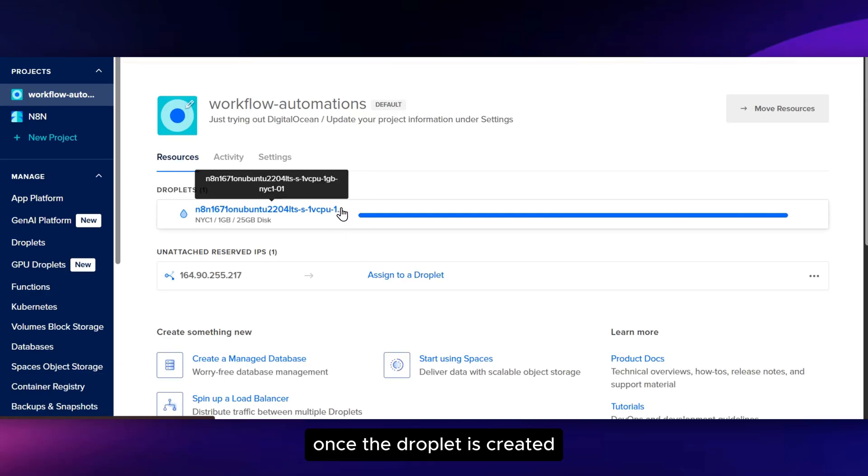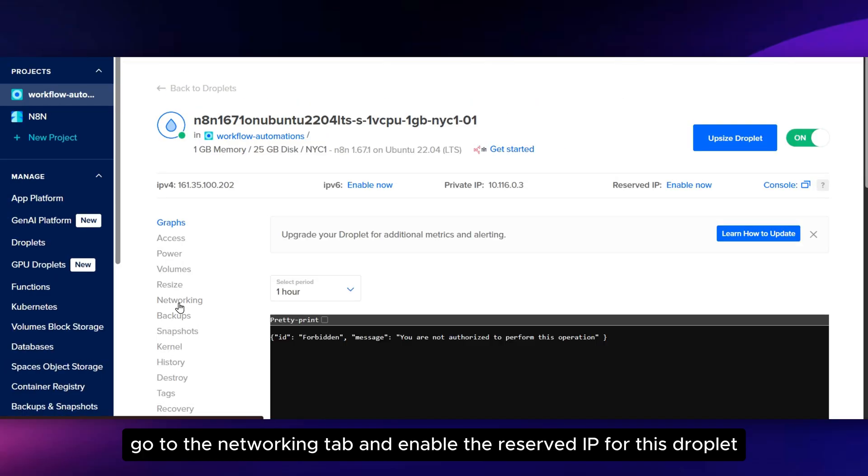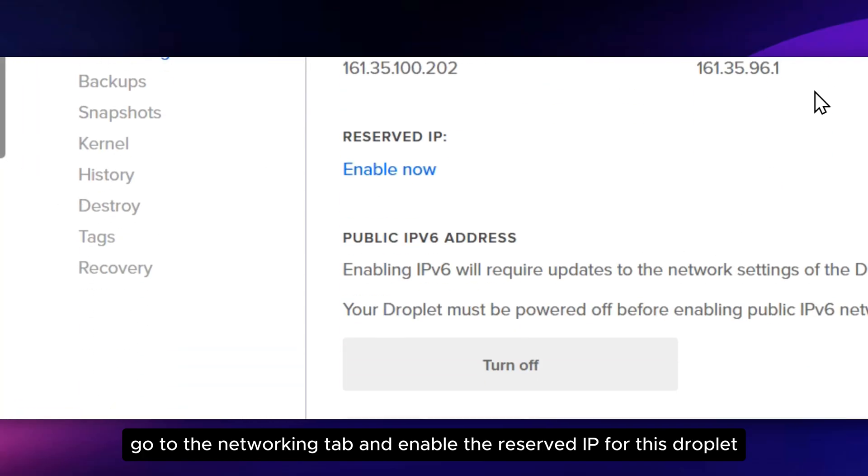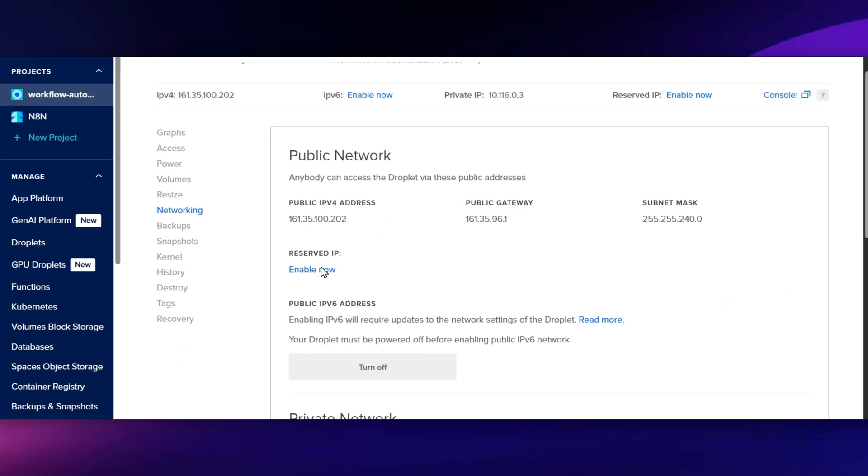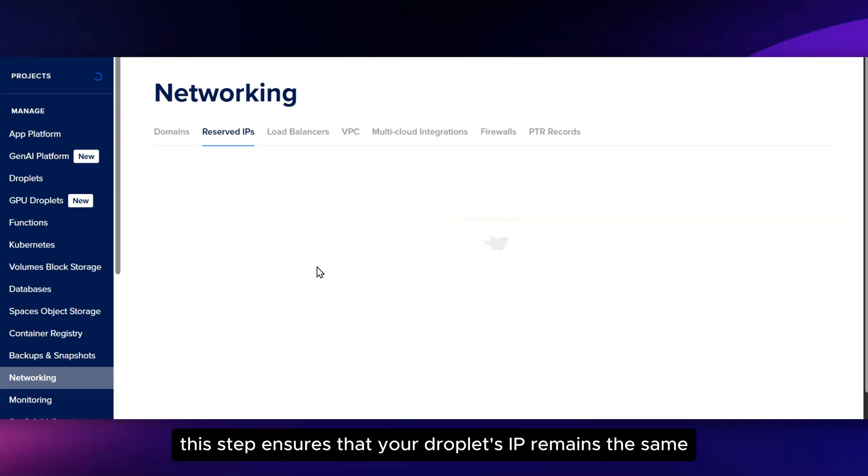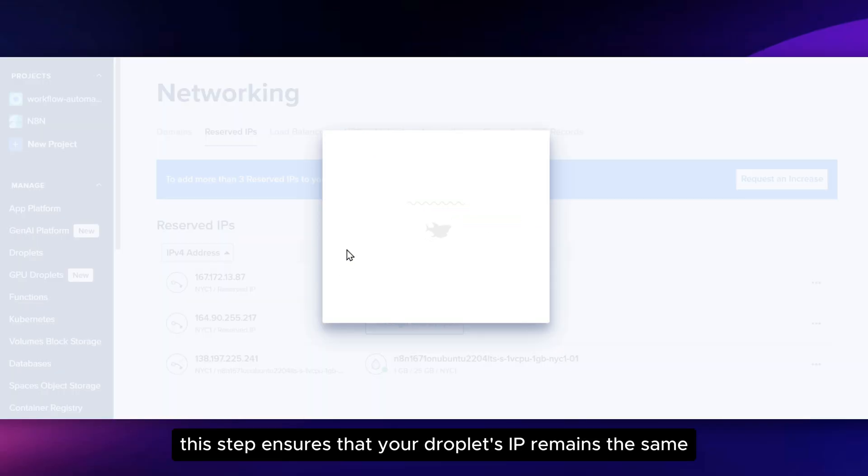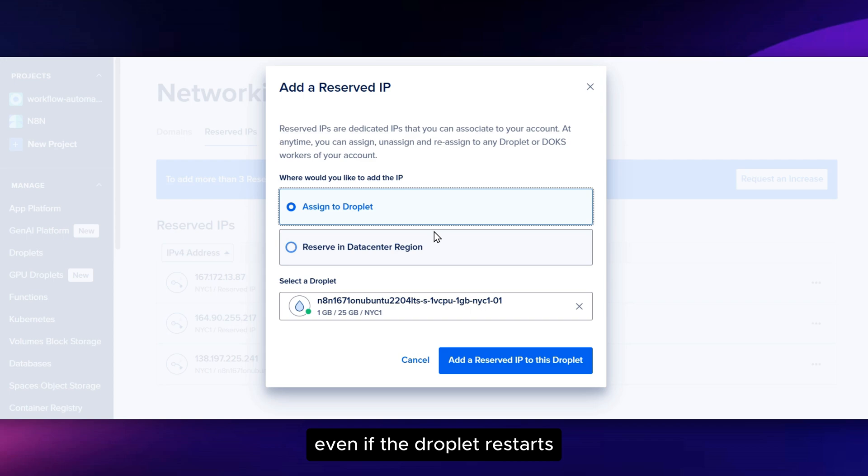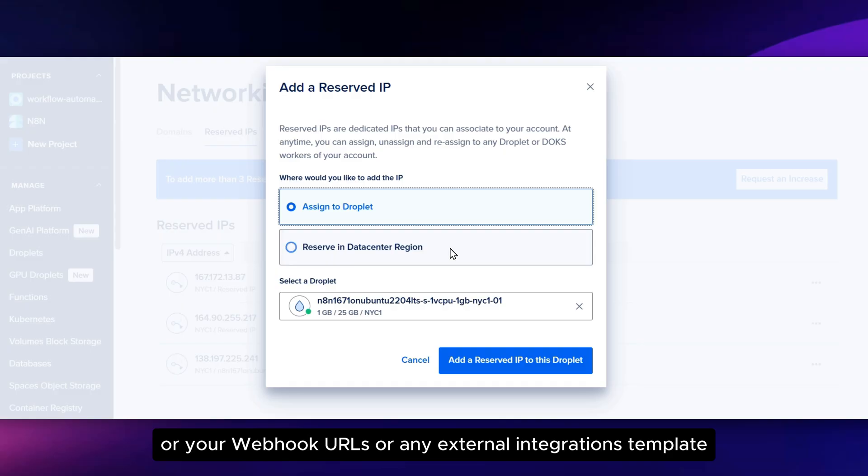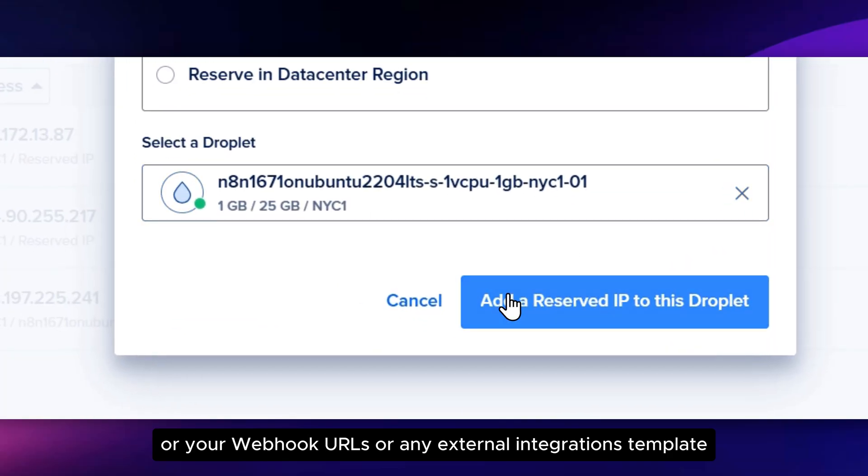Once the Droplet is created, click into it, go to the Networking tab, and enable the reserved IP for this Droplet. This step ensures that your Droplet's IP remains the same even if the Droplet restarts, which is essential for hosting services like N8N or your webhook URLs or any external integrations.